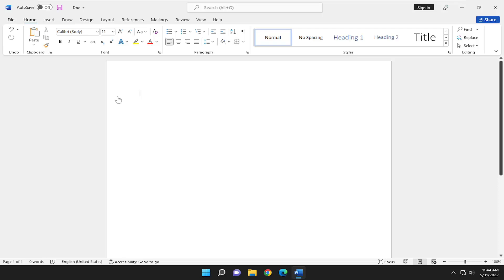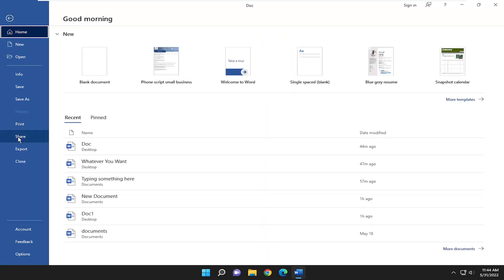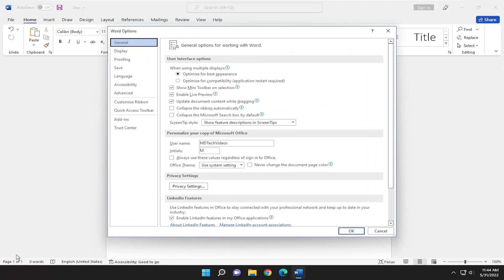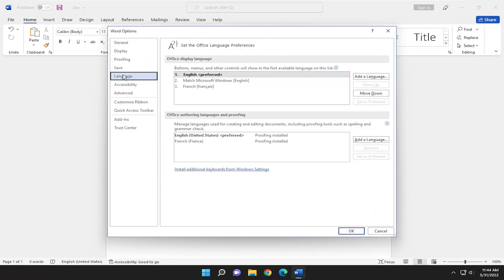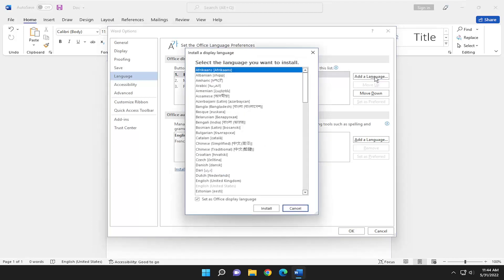We're going to start by selecting the file tab. Go down and select options at the bottom of this list and then select language on the left panel here. On the right side you want to go ahead and select add a language.